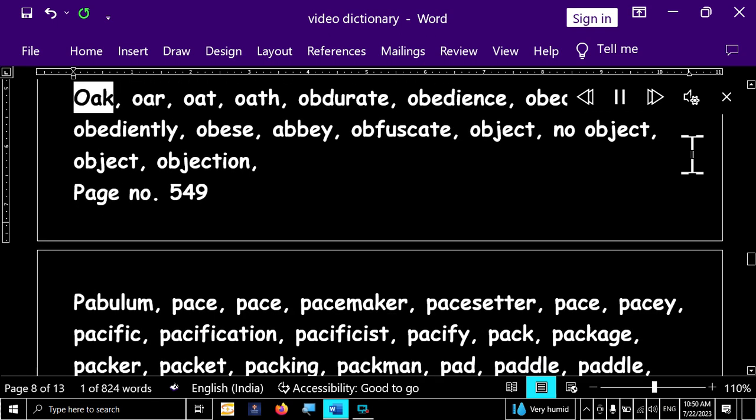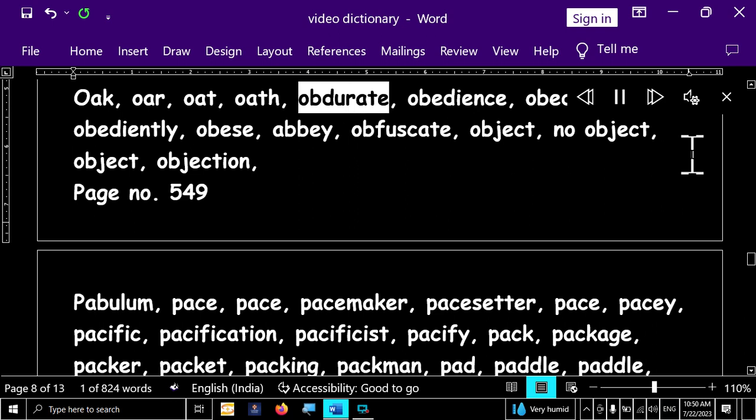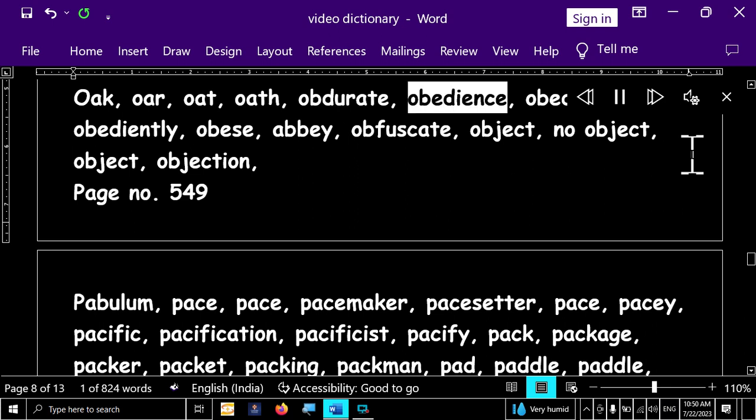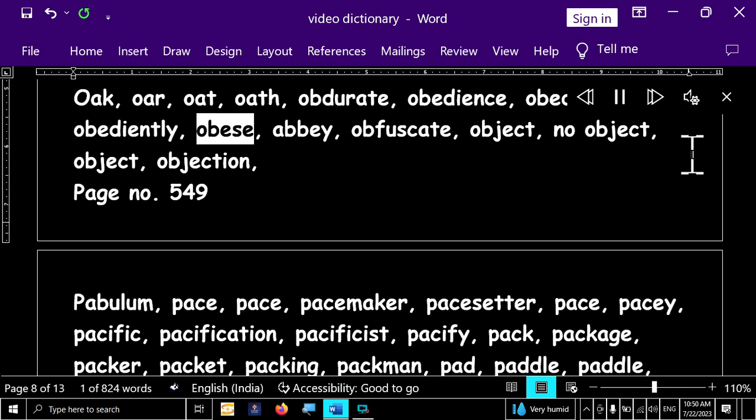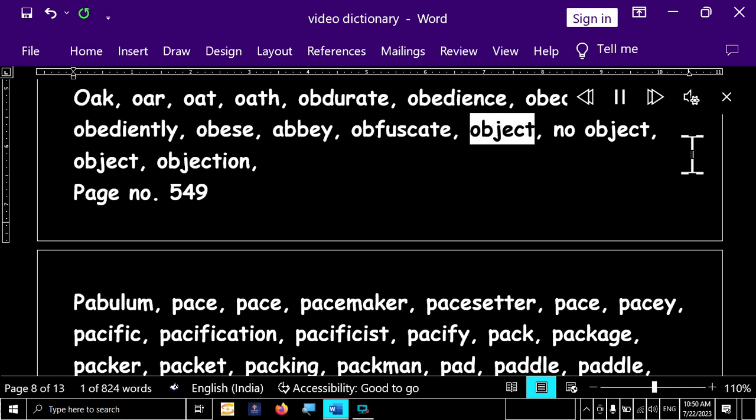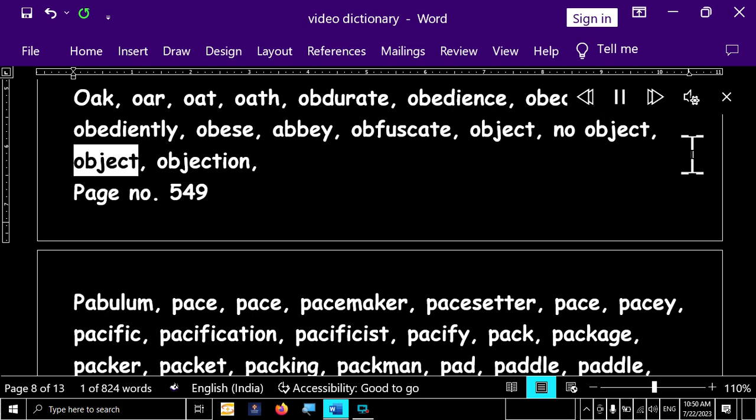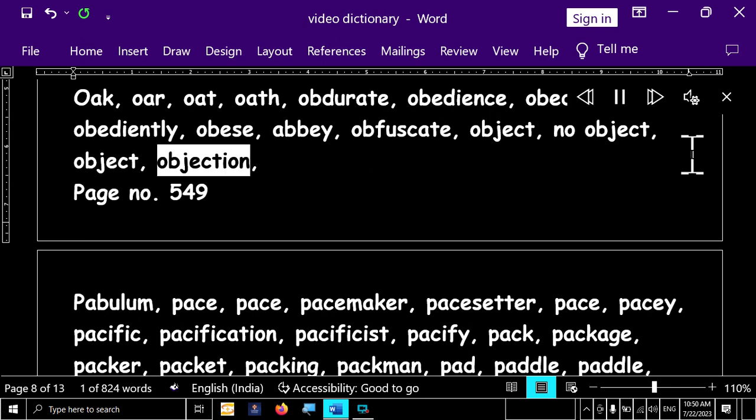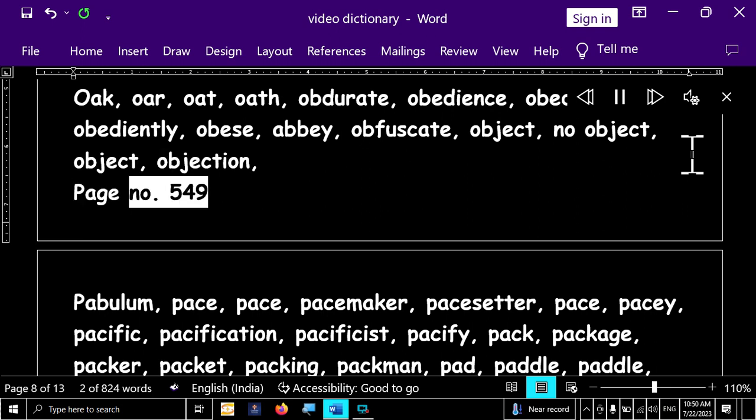Page number 525. Oak, or, oat, oath, obdurate, obedience, obedient to, obediently, obese, abbey, obfuscate, object, no object, object, object, objection.